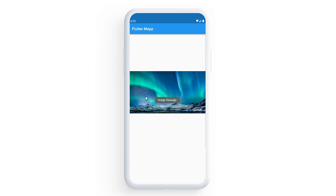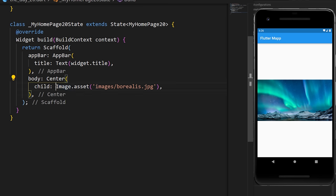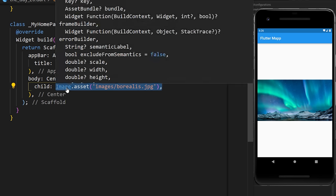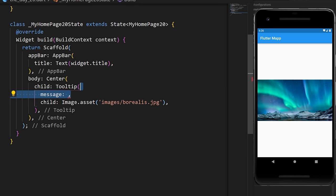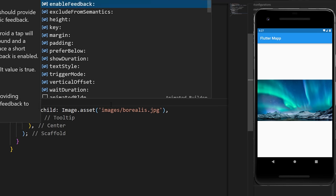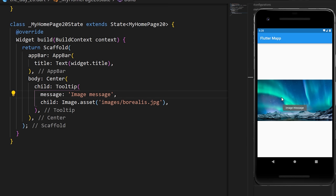The Tooltip widget can provide text-based clues for your widgets. If you have an image asset, simply wrap it with a Tooltip and add a message string. When you long press the image, it shows a visual clue.